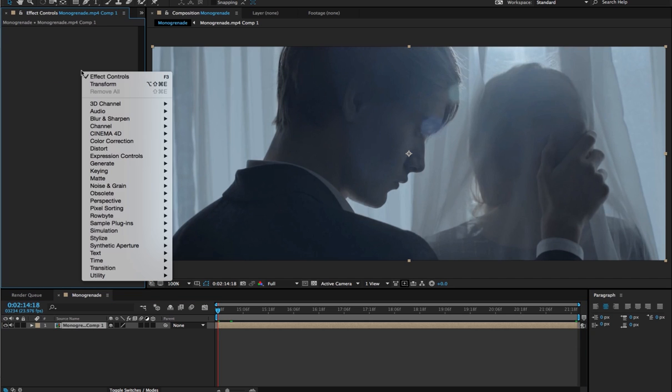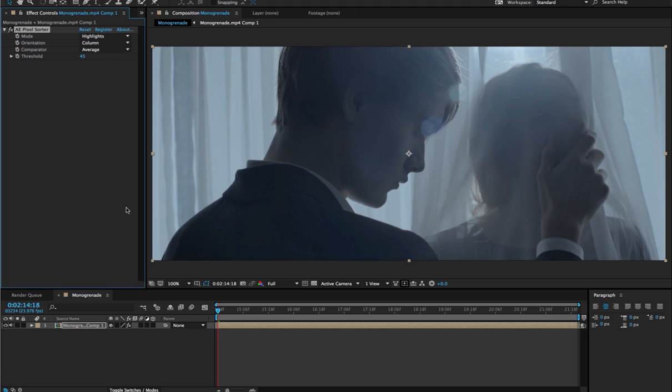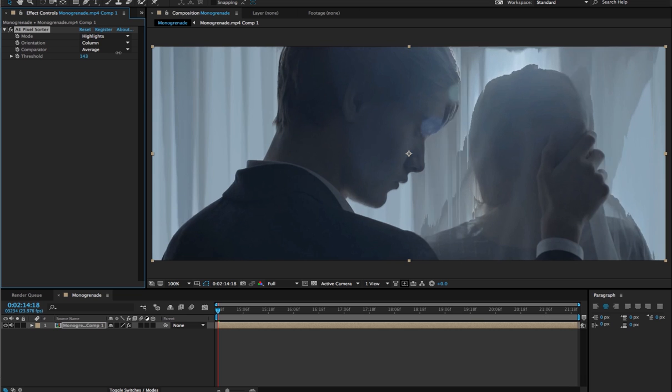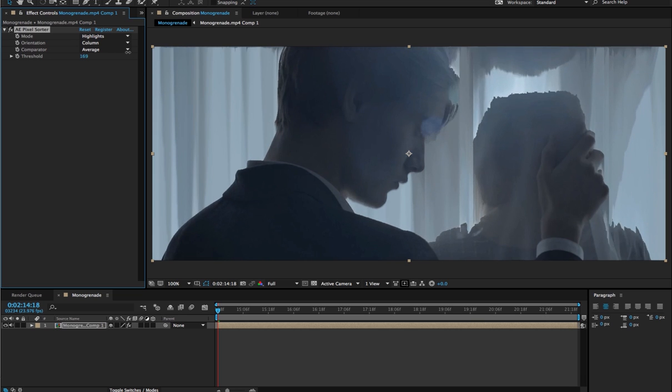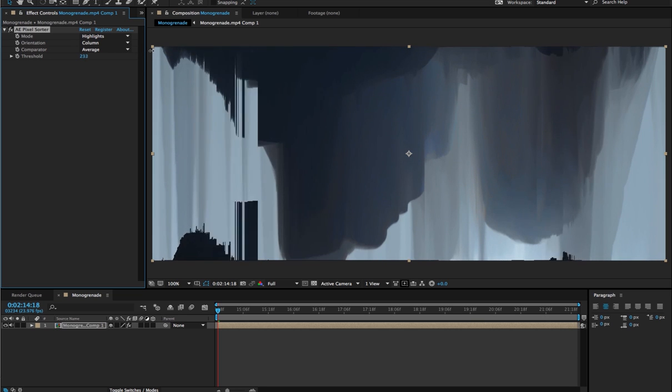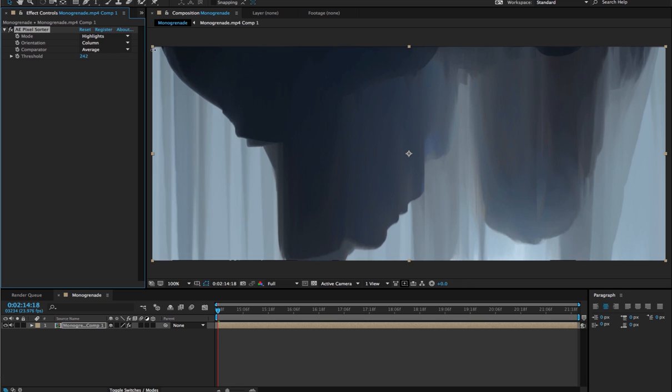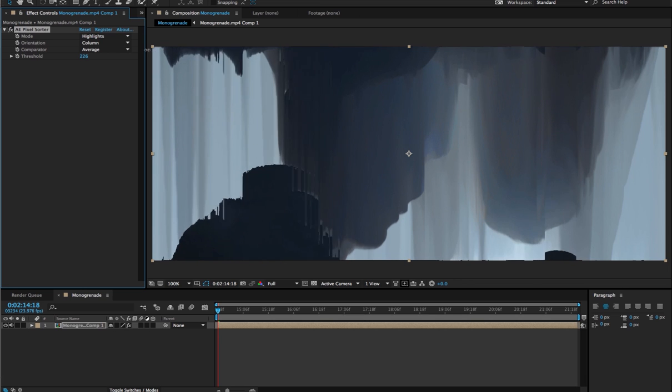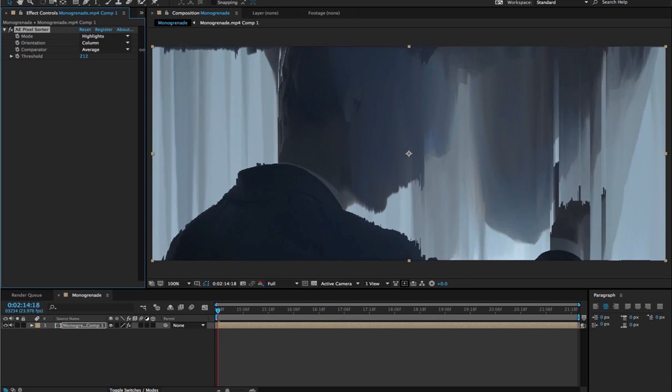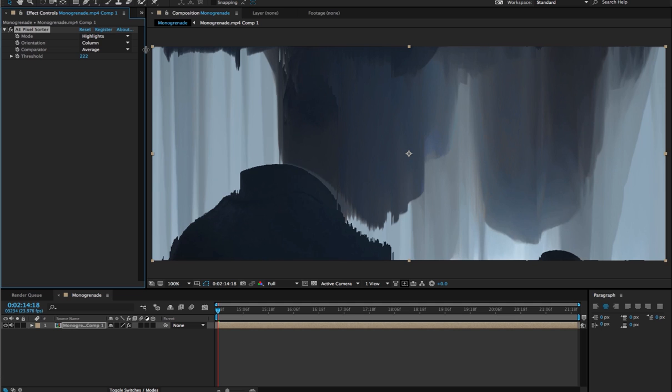You simply apply the plugin under the category Pixel Sorting, and it's called AE Pixel Sorter. And the moment you apply it, it already came with the default values. For now we don't see anything yet because the threshold is too low, so I'm going to increase it for a start so you can see the effect.